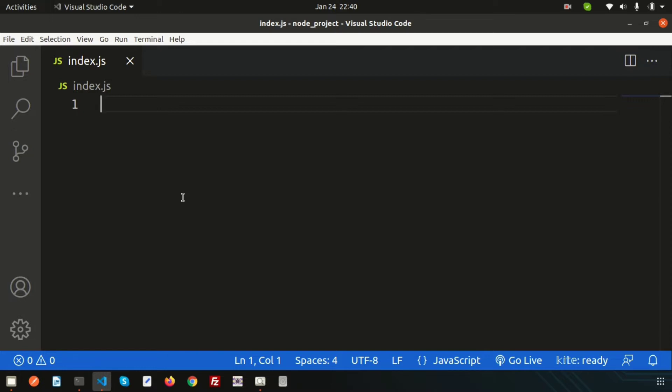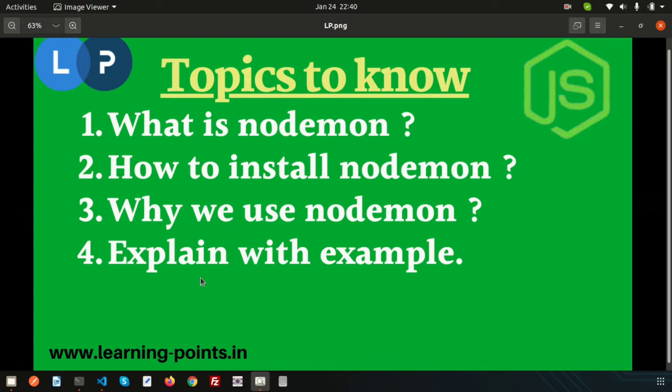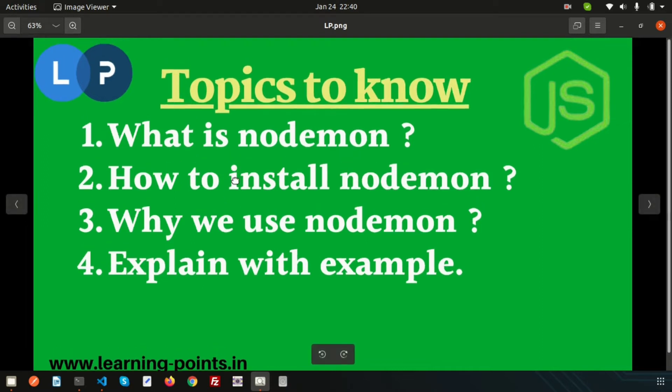We'll learn why we need nodemon, what is nodemon, how to install nodemon, how we use nodemon, and I will explain with some examples what is the basic difference between node and nodemon.